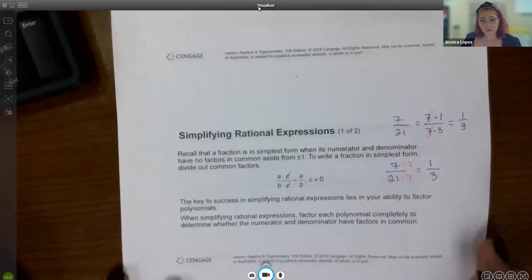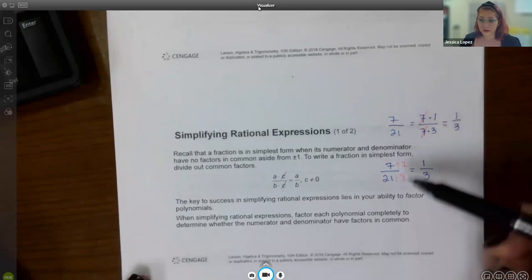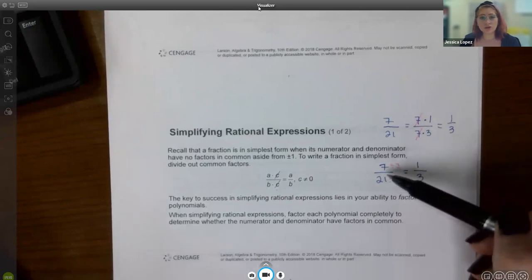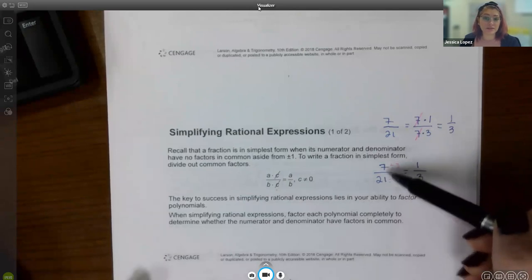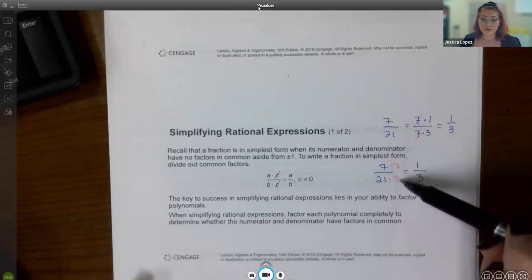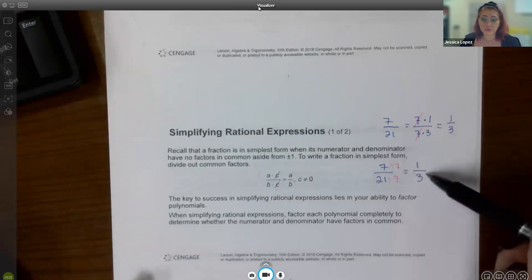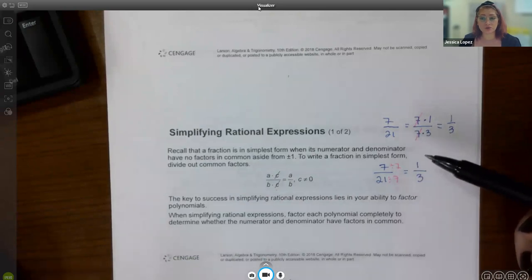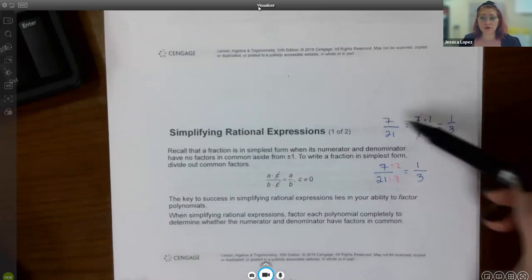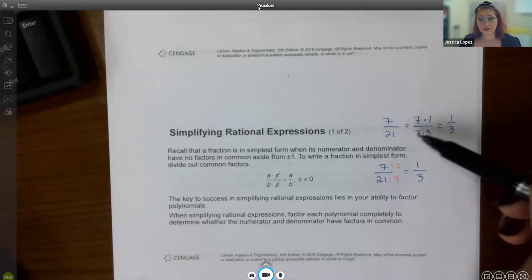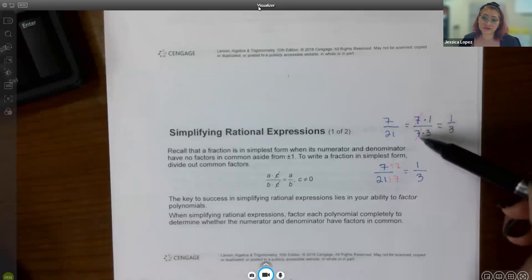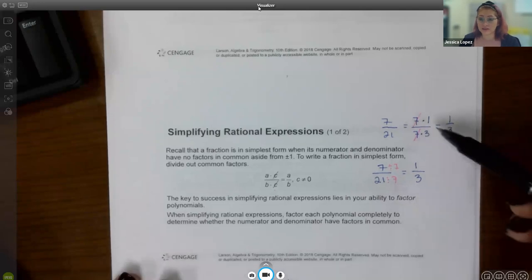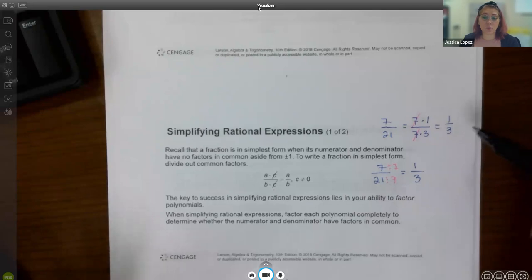Just like with fractions, we can always simplify rational expressions. In the past you had a fraction and if you wanted to reduce it you'd recognize that seven goes into both numbers, divide top and bottom by seven, and get one-third. Now with polynomials, you break the numerator into its factors, break the denominator into its factors, and if a factor is the same top and bottom, you cancel it. You still end up with the same reduced fraction.